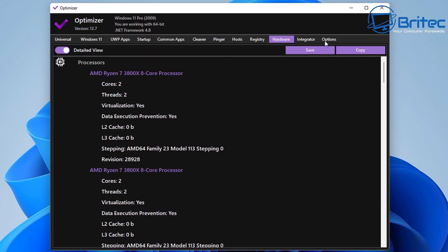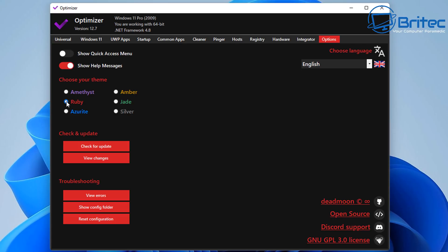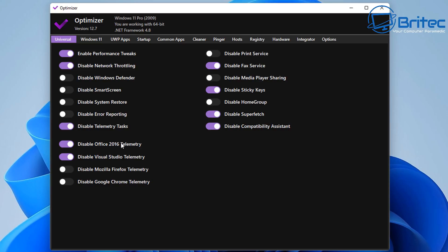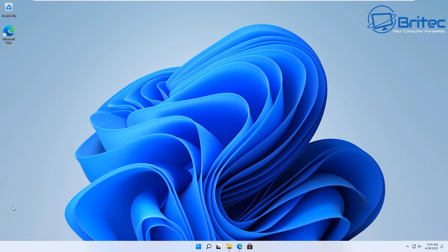In the Options area, you can change the color scheme of the program by selecting the radio button for your preferred scheme. Overall, Optimizer is a pretty useful little app. It works on Windows 11 and also on Windows 10. I'll leave all the information in the video description. It's a cool application to add to your USB flash drive as part of your USB toolkit.